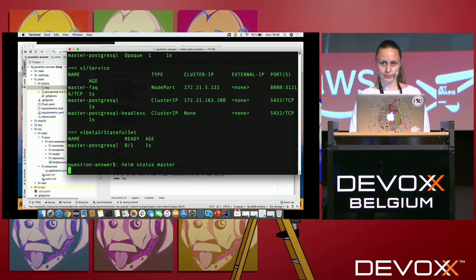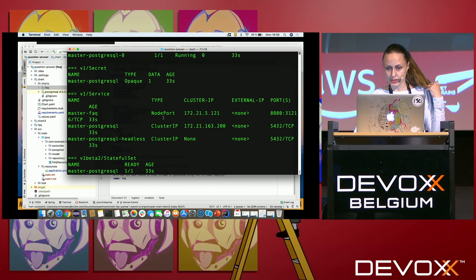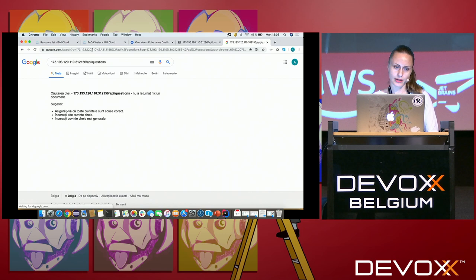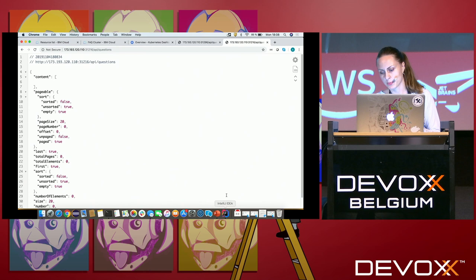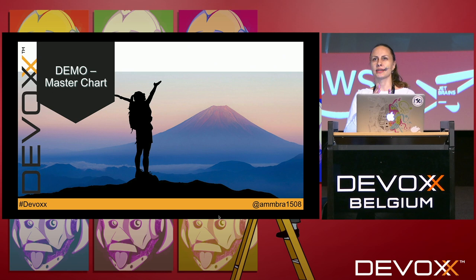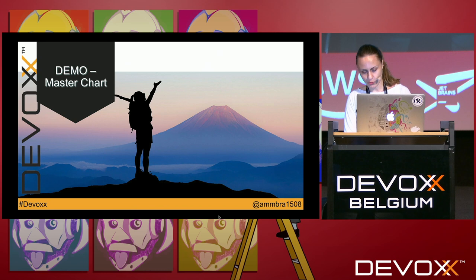Many more things were created this time: a deployment for the FAQ application and an instantiation of the database. Checking `helm status master` — it's up and running. However, this approach introduces tight coupling between the charts.